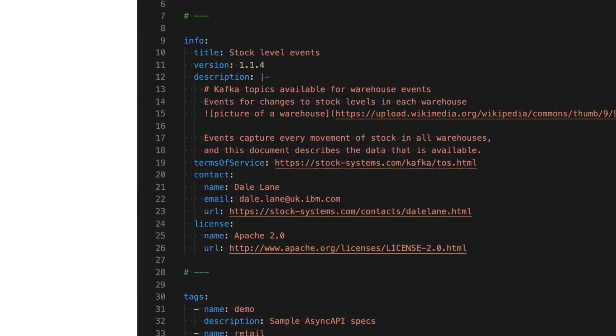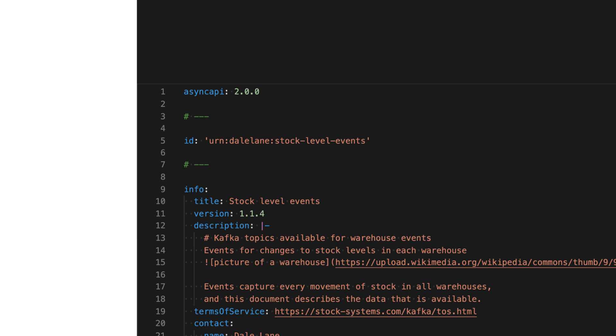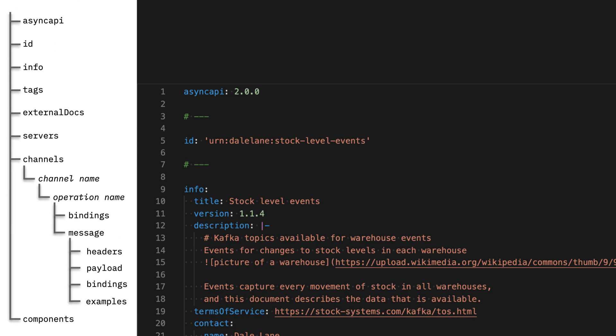This is an example Async API spec. You can see a link to it if you want to look at it in more detail — the link is at the bottom: ibm.biz/asyncapi-sample. This spec describes a pretend application that is producing and consuming messages, capturing the movement of stock between a few warehouses. I'm going to take you through this example spec, pick out the different sections, and explain what each section is for. It's a YAML document, so the structure is quite clear, and I'll leave a map of the structure on the left-hand side as I go through.